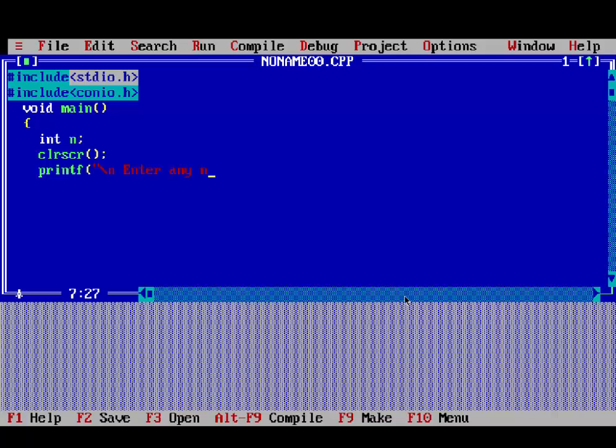And printf enter any number, then scanf.